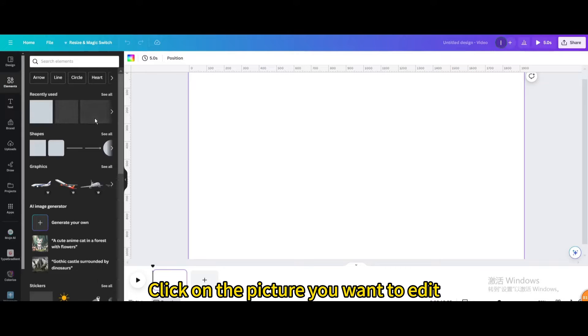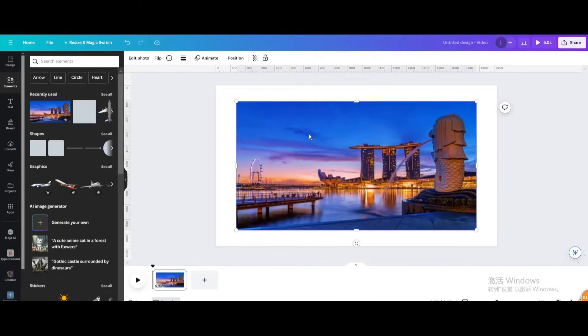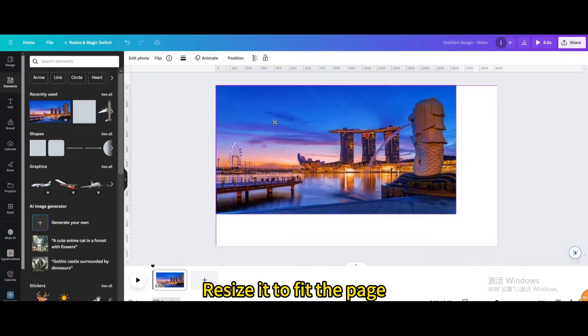Click on the picture you want to edit and resize it to fit the page.